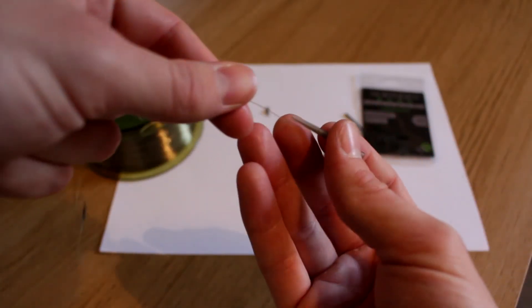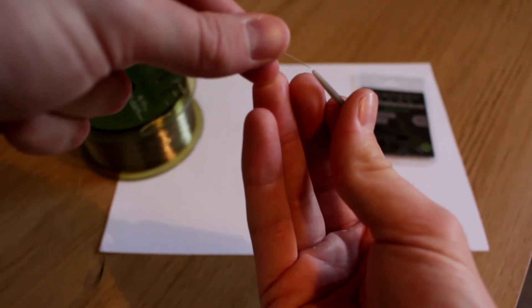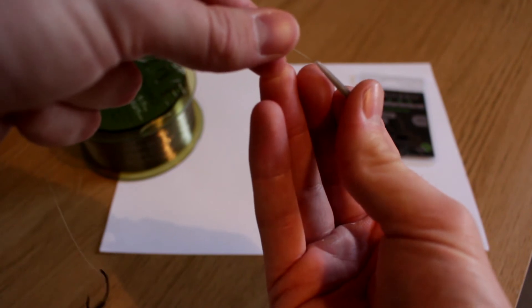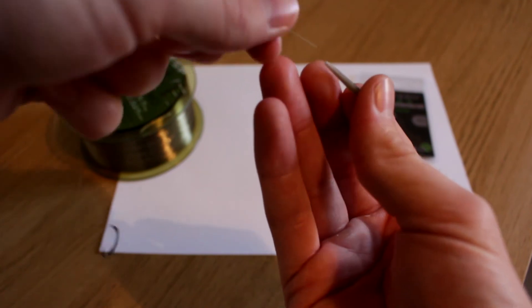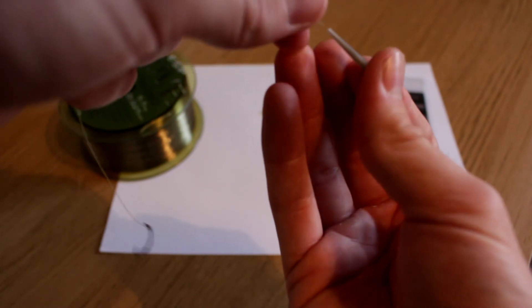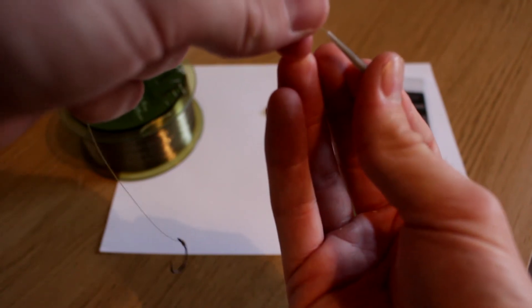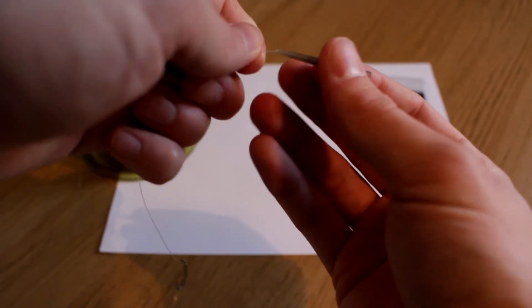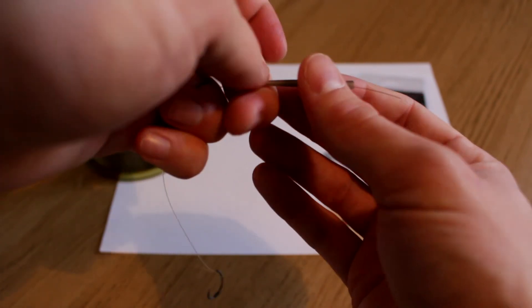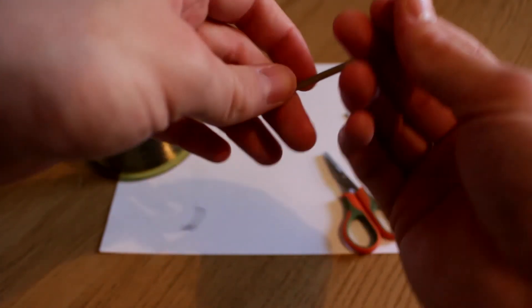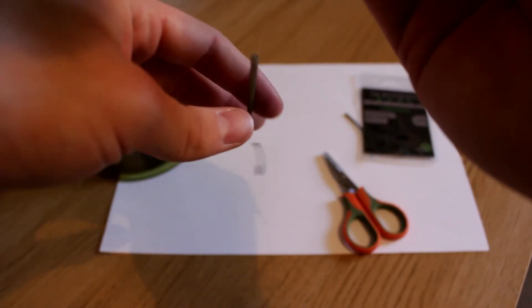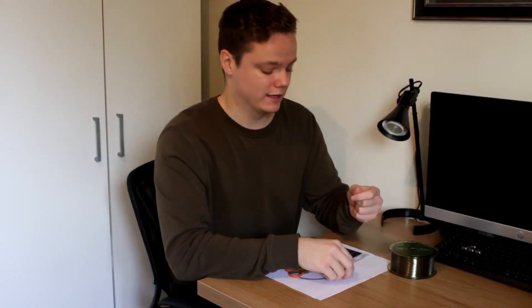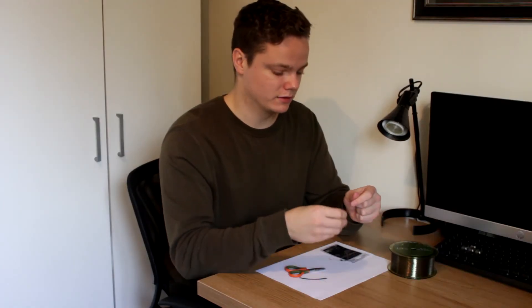And then you want to take your anti-tangle sleeve and thread the thinnest end on first. Probably the most important part of my rigs recently. I don't think I'd tie a rig without an anti-tangle sleeve now to be honest.